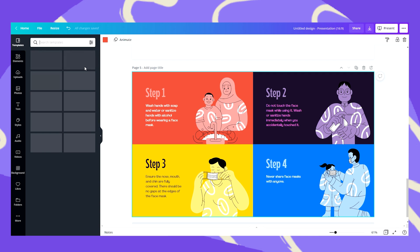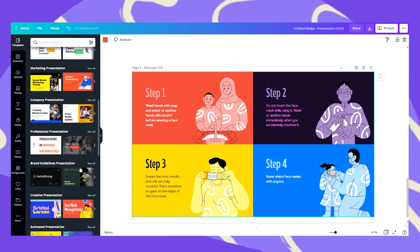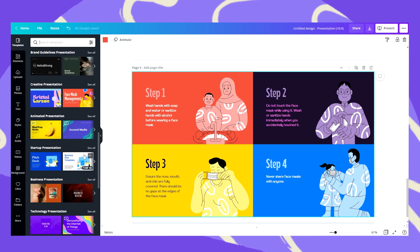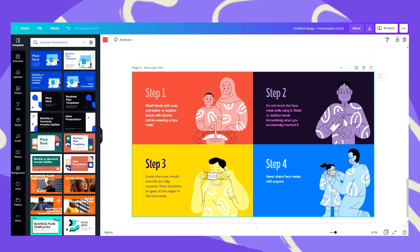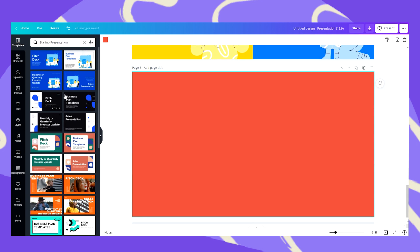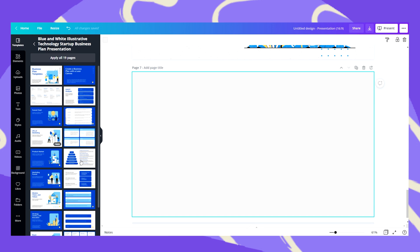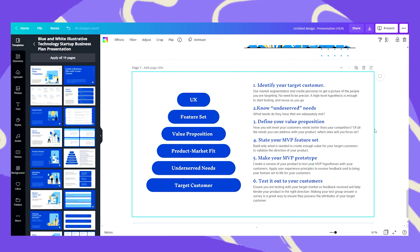So as you can see I can play around with many different templates and just mix and match the slides. Let's look here and add another page and say that for example I really like this one. Let's take this one.